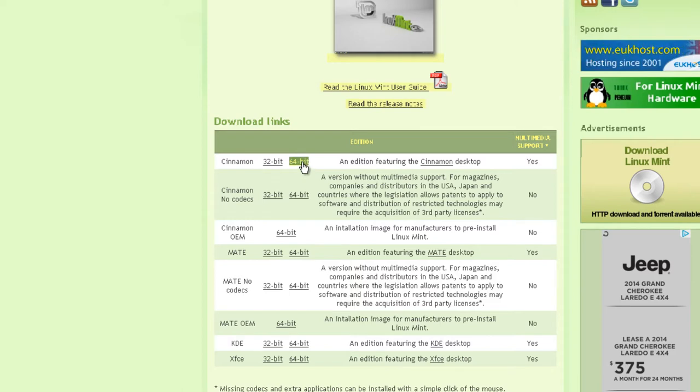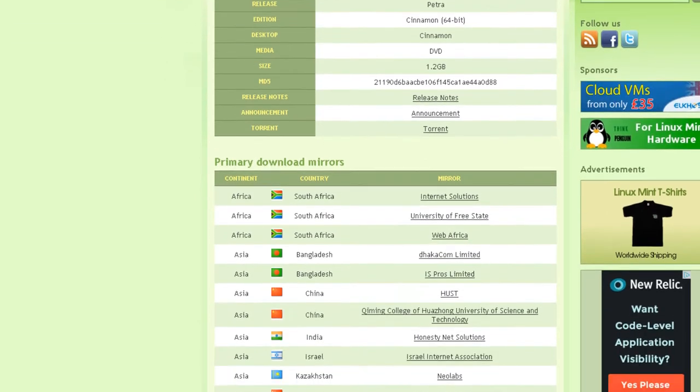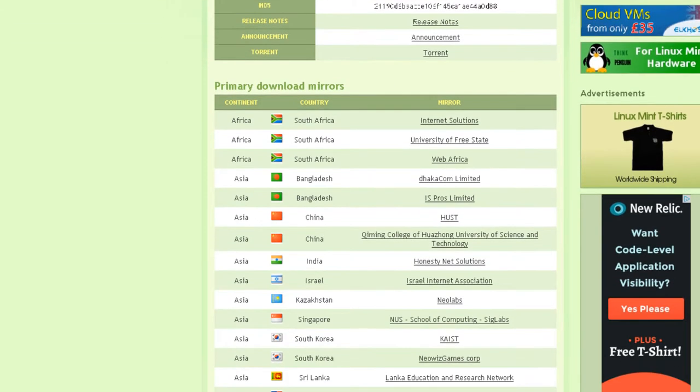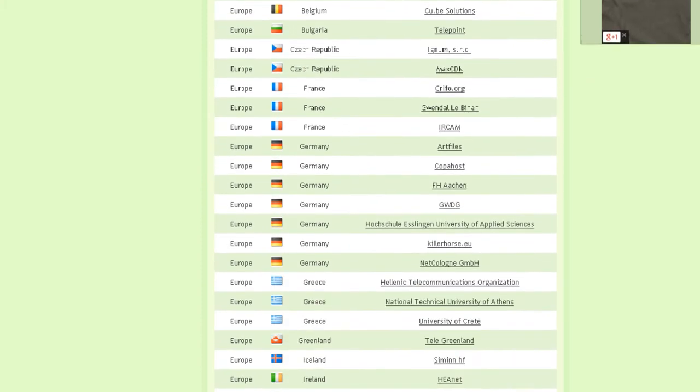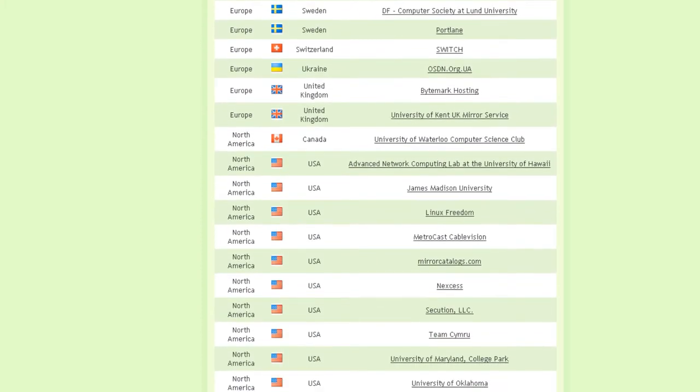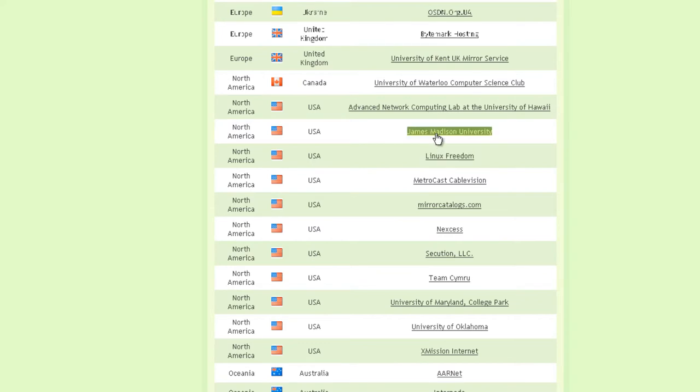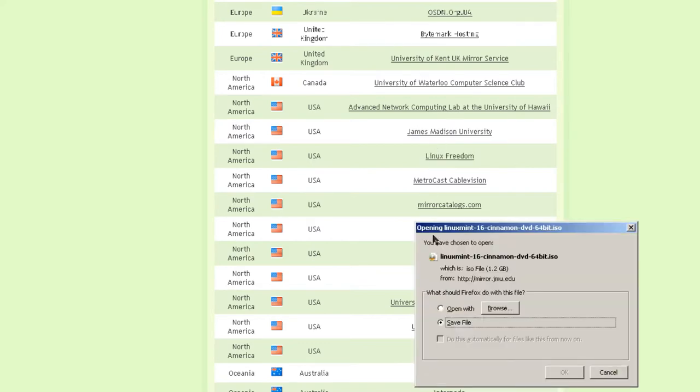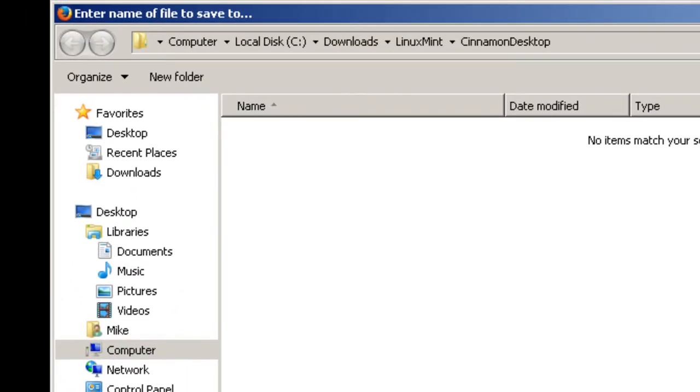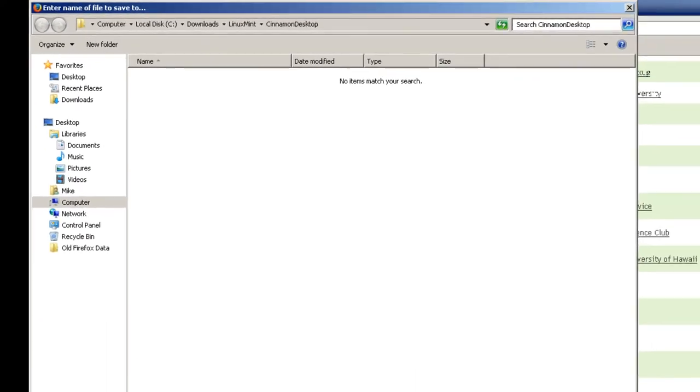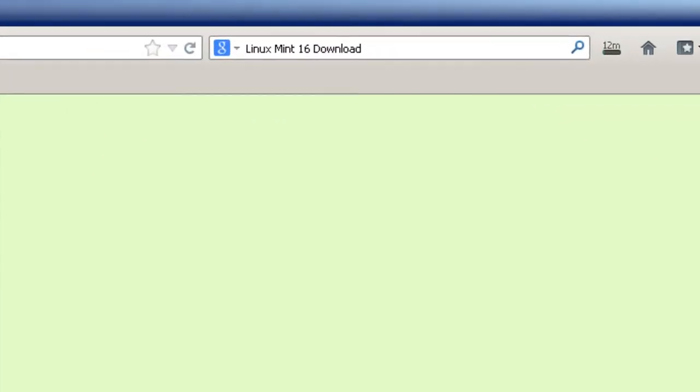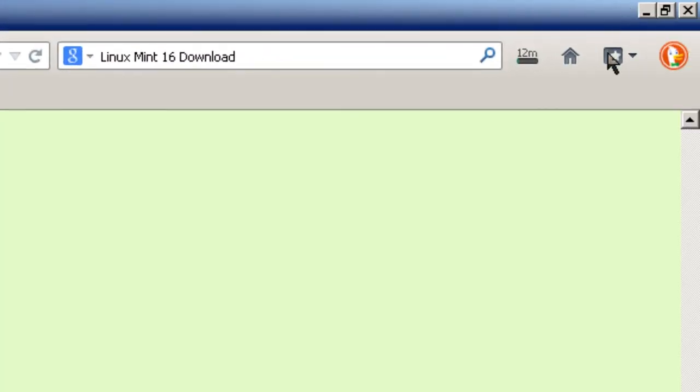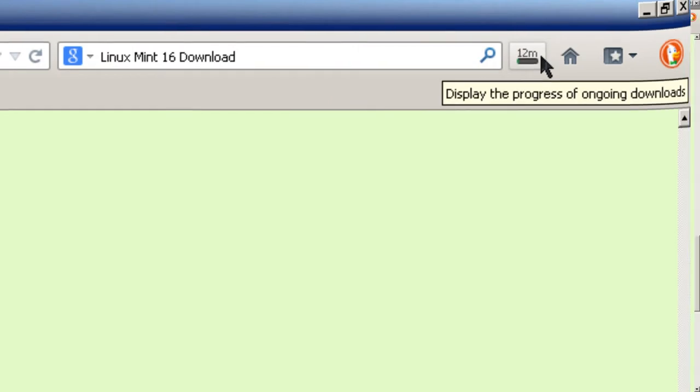Click on that. And then it asks you to go to some mirrors. Since I'm in the United States, I'm going to come down here where it says USA. I'm going to pick James Madison University, I know that's in Virginia. Click Save File. My browser is set where I can pick where to save the file. I save it in Local Disk Downloads Linux Mint Cinnamon Desktop and simply click Save. Now it says 12 minutes here, come back when it's fully saved.